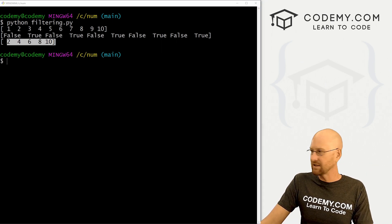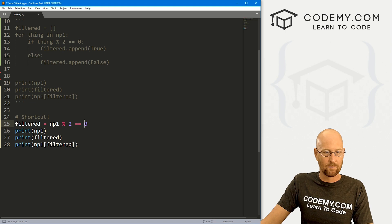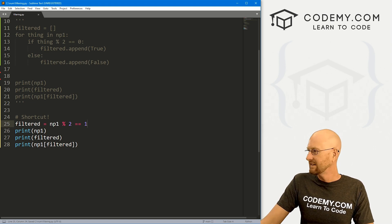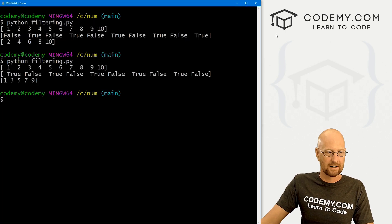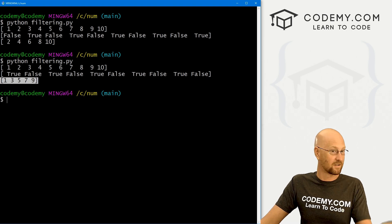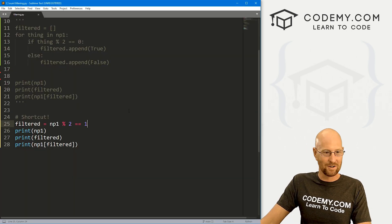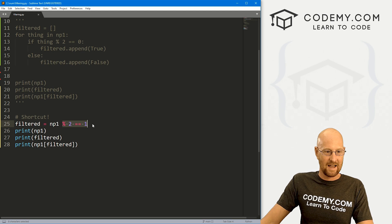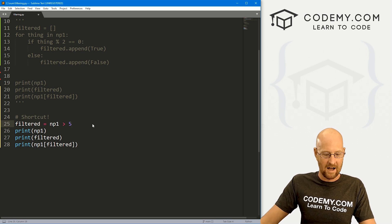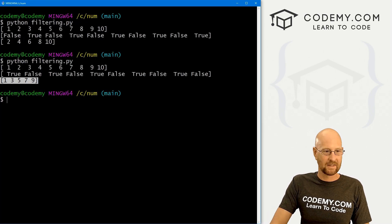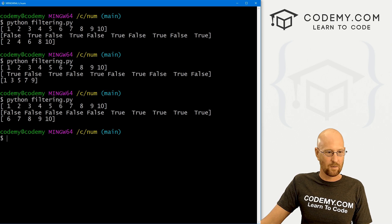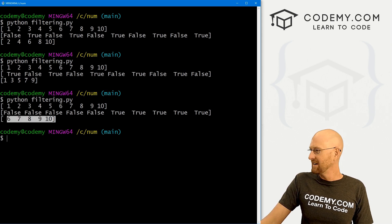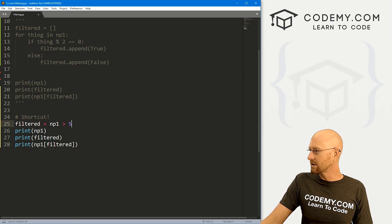Again, we could just as easily do odd numbers. We set this equal to one. Again, if we come back over here, run it again. Now we get odd numbers. And again, we could also if we wanted to say, hey, make them all greater than five. We could do that. Come back over here. And here we just get six, seven, eight, nine, ten. So any way you want to do this works.